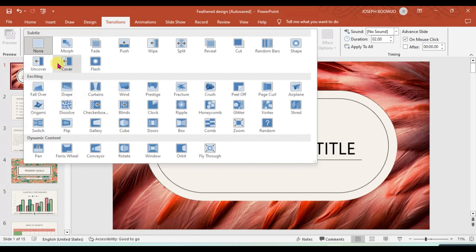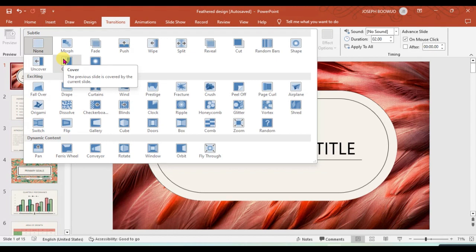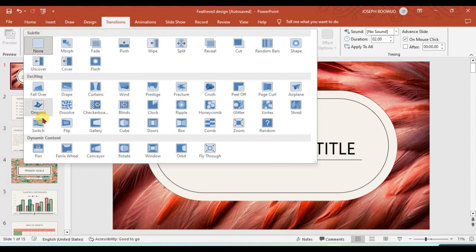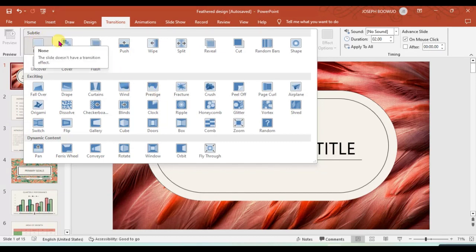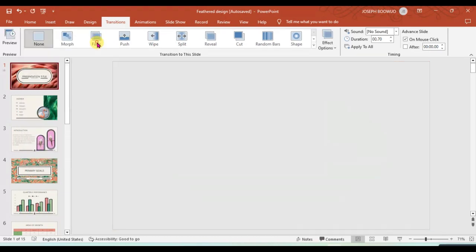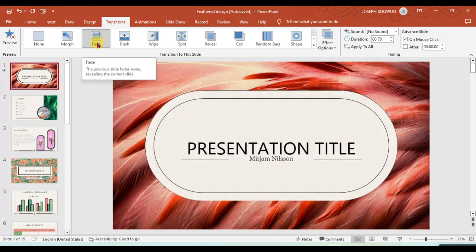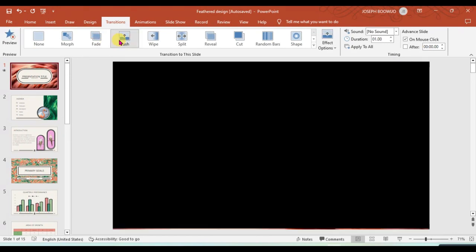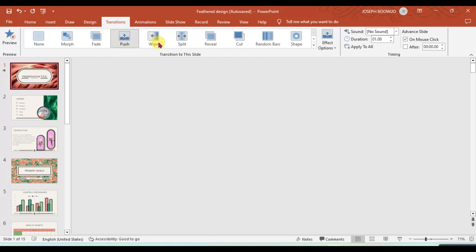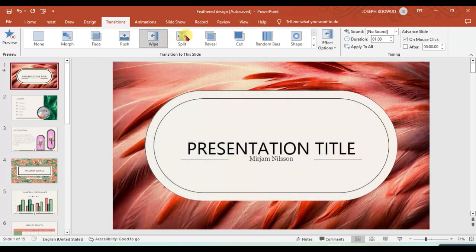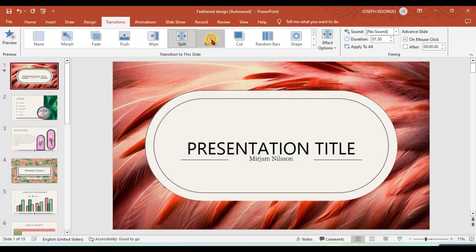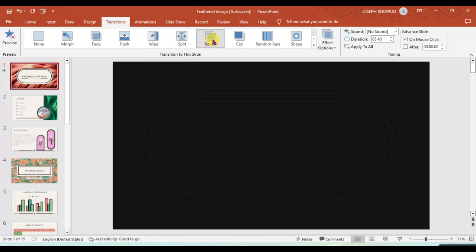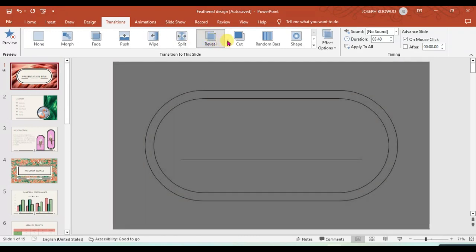You can just click on this drop-down menu here and it will bring a lot of different transitions. Now they are broken into three different parts: the subtle, the exciting, and then we have the dynamic content. Now we will explore the difference of them.